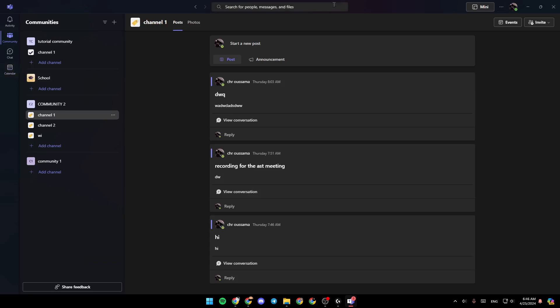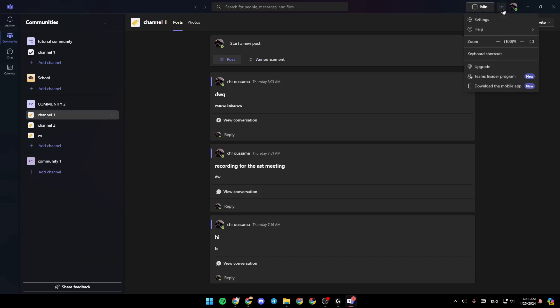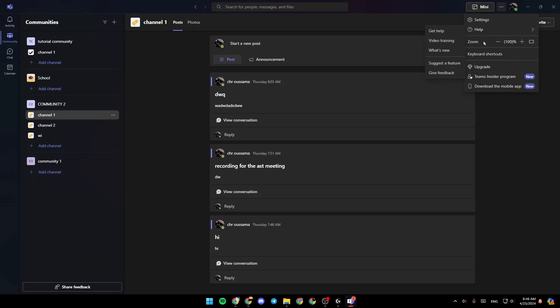If you go here to the top right corner, you're going to find your profile icon. You're going to find also this three dots icon. It says settings and more. If you click on it right here, you're going to find your settings, the help section, and here under it, you're going to find the zoom option.